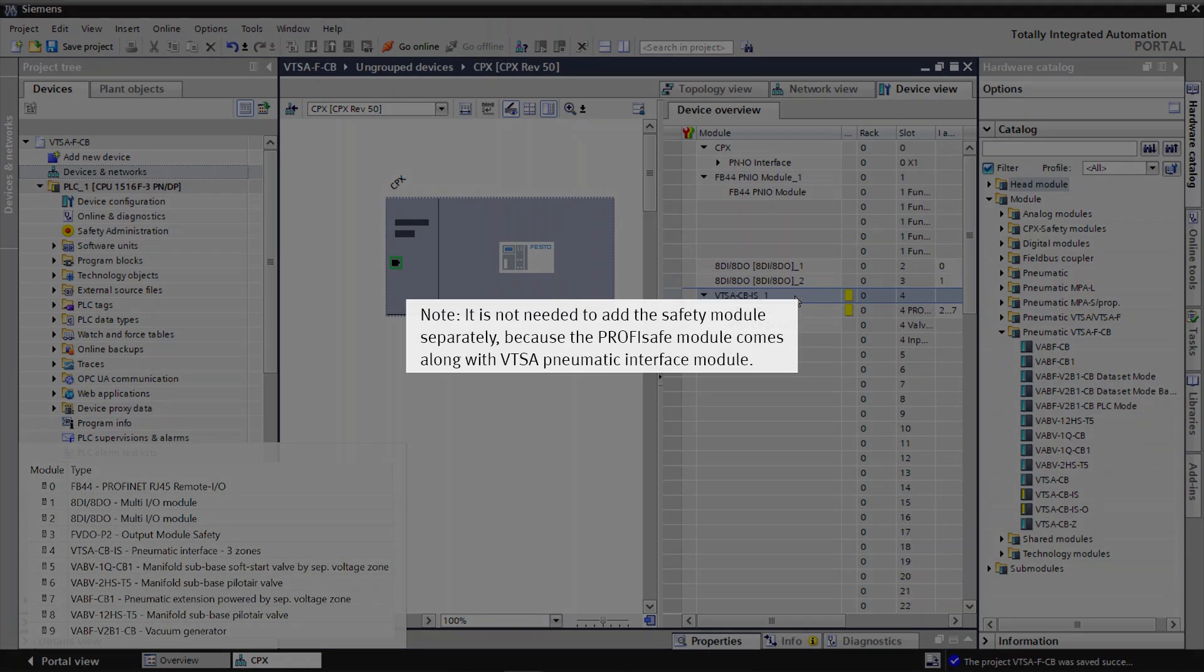Note, it is not needed to add the Safety Module separately, because the ProfiSafe module comes along with VTSA Pneumatic Interface Module.